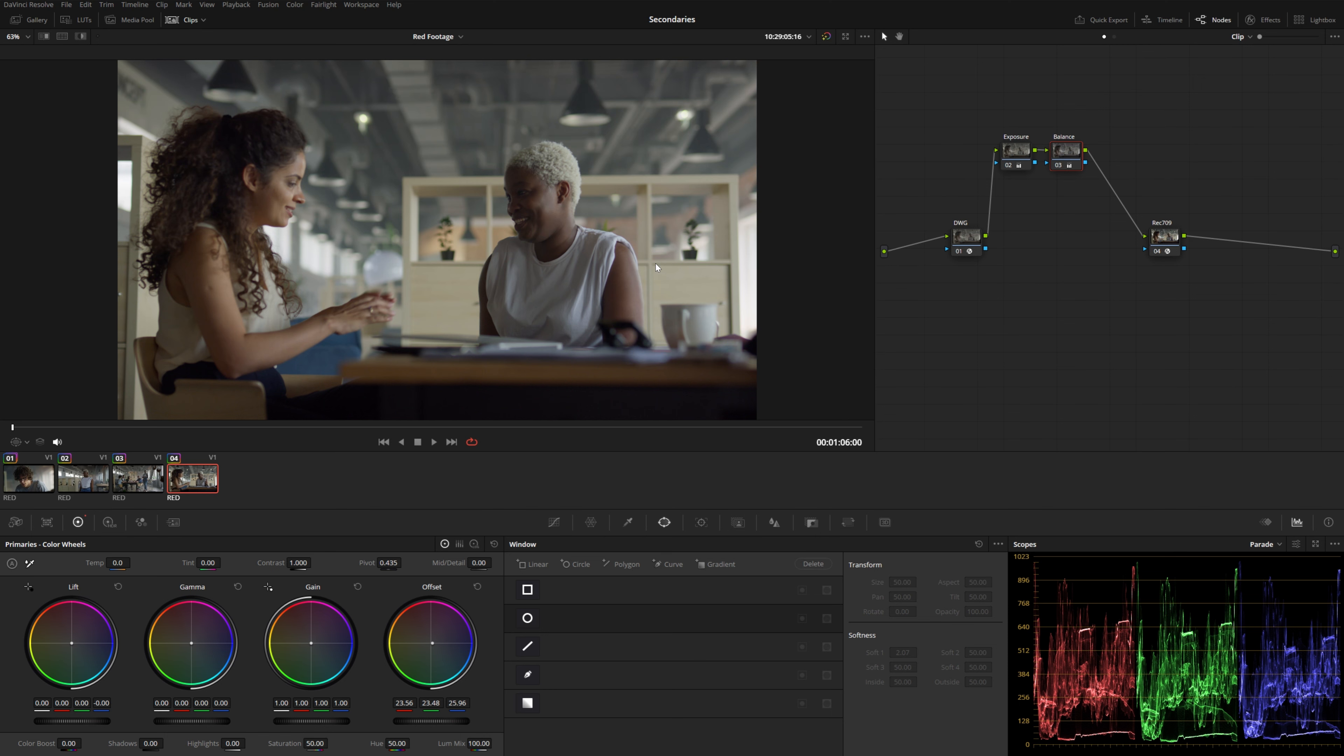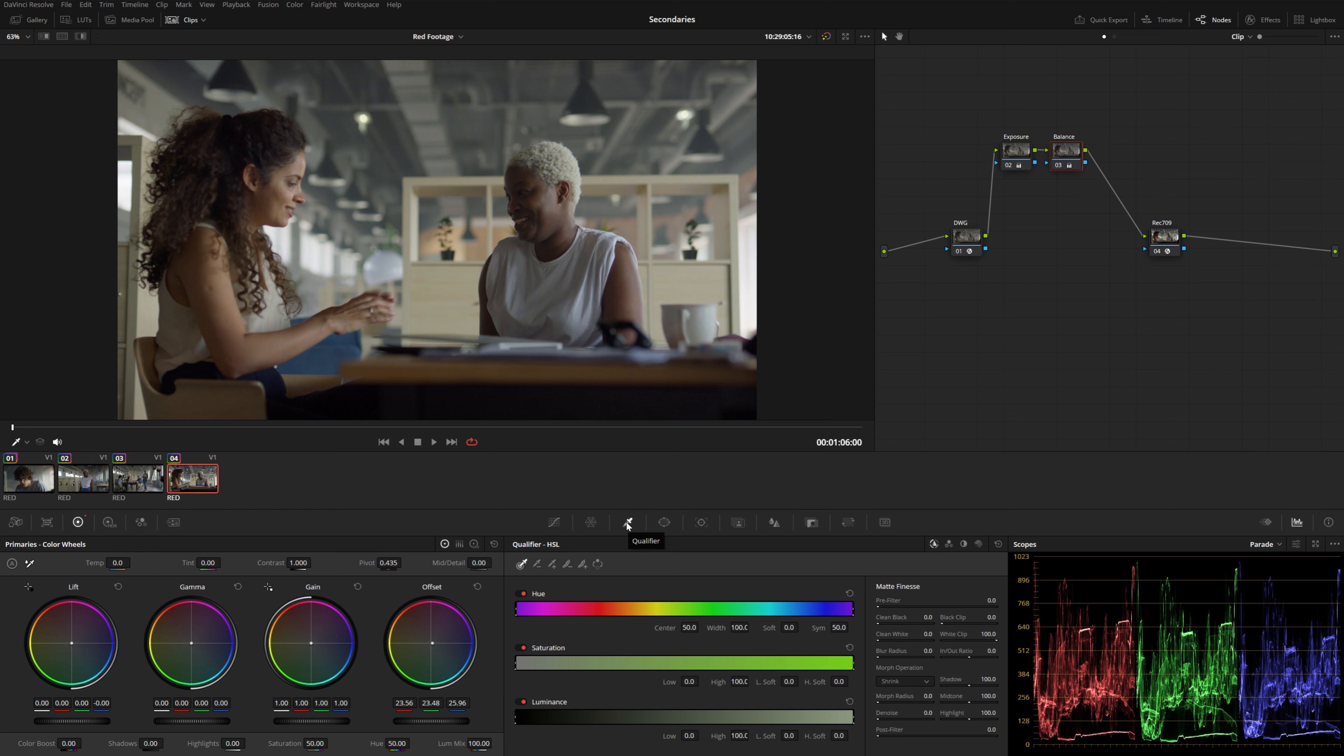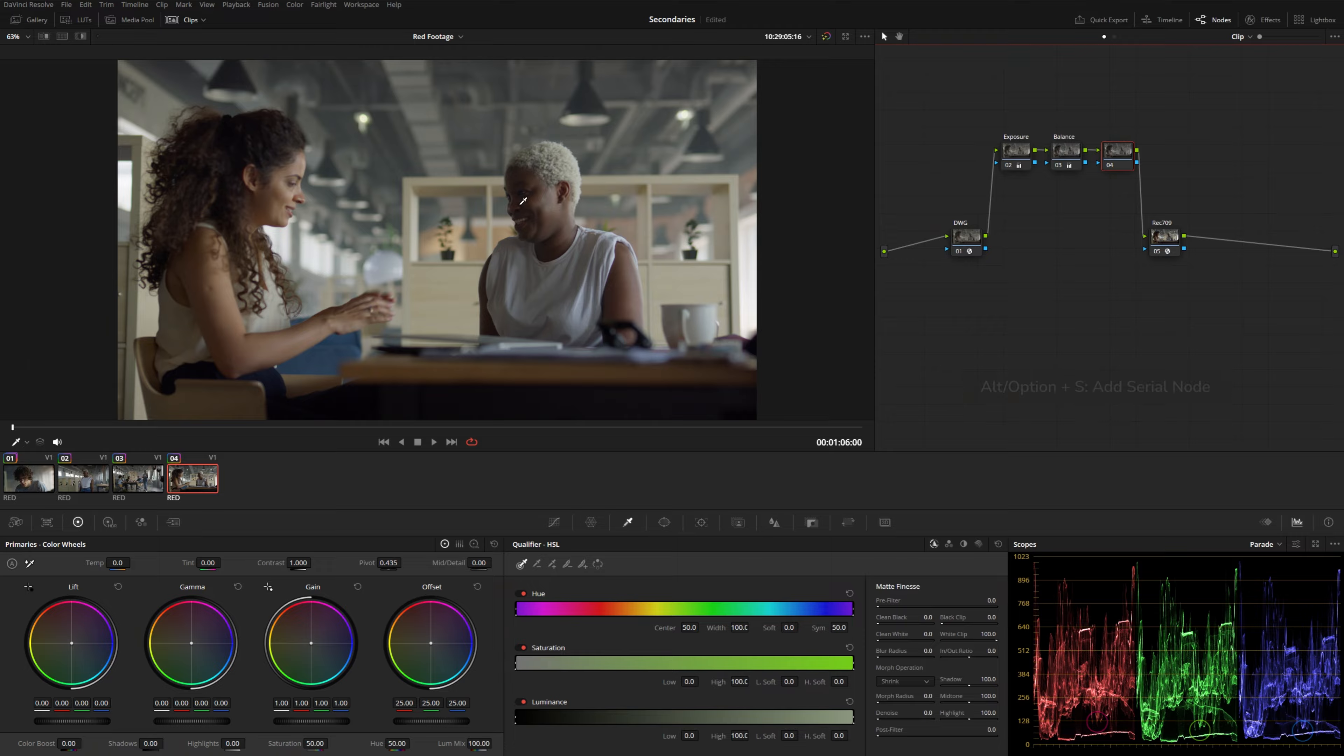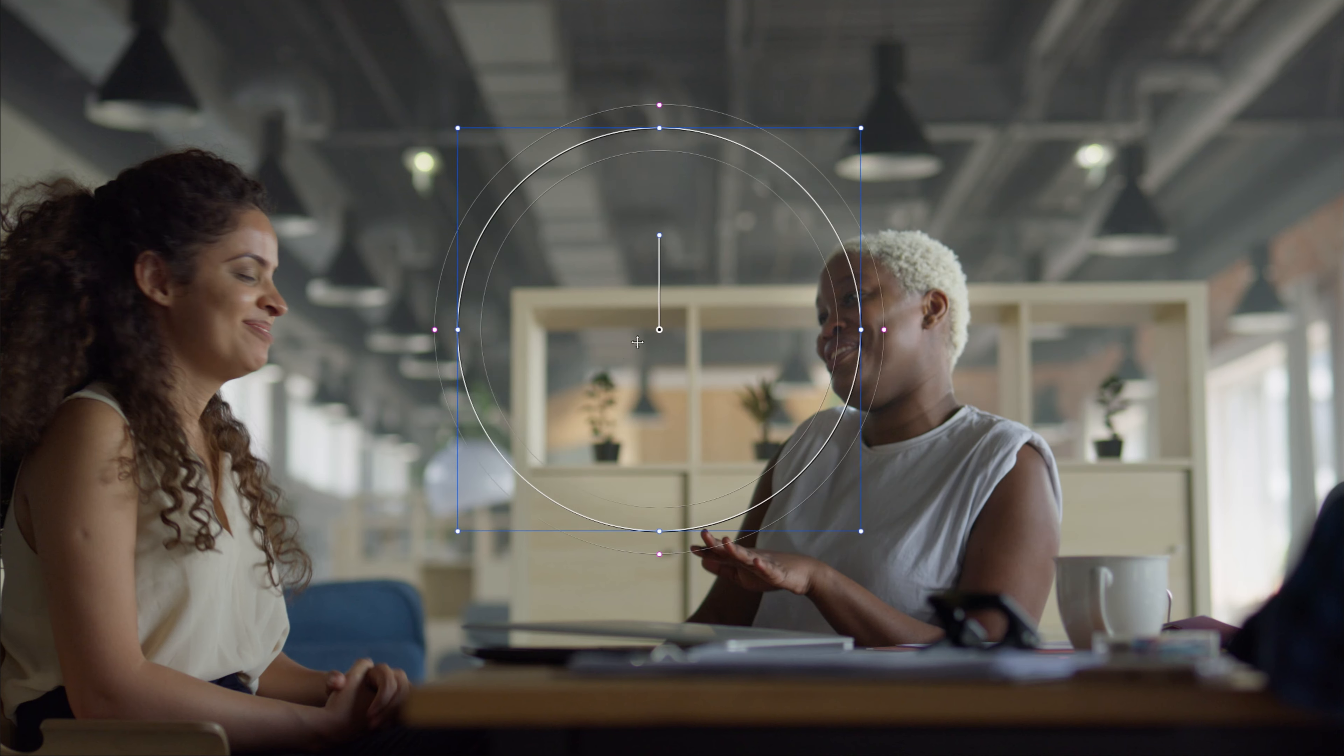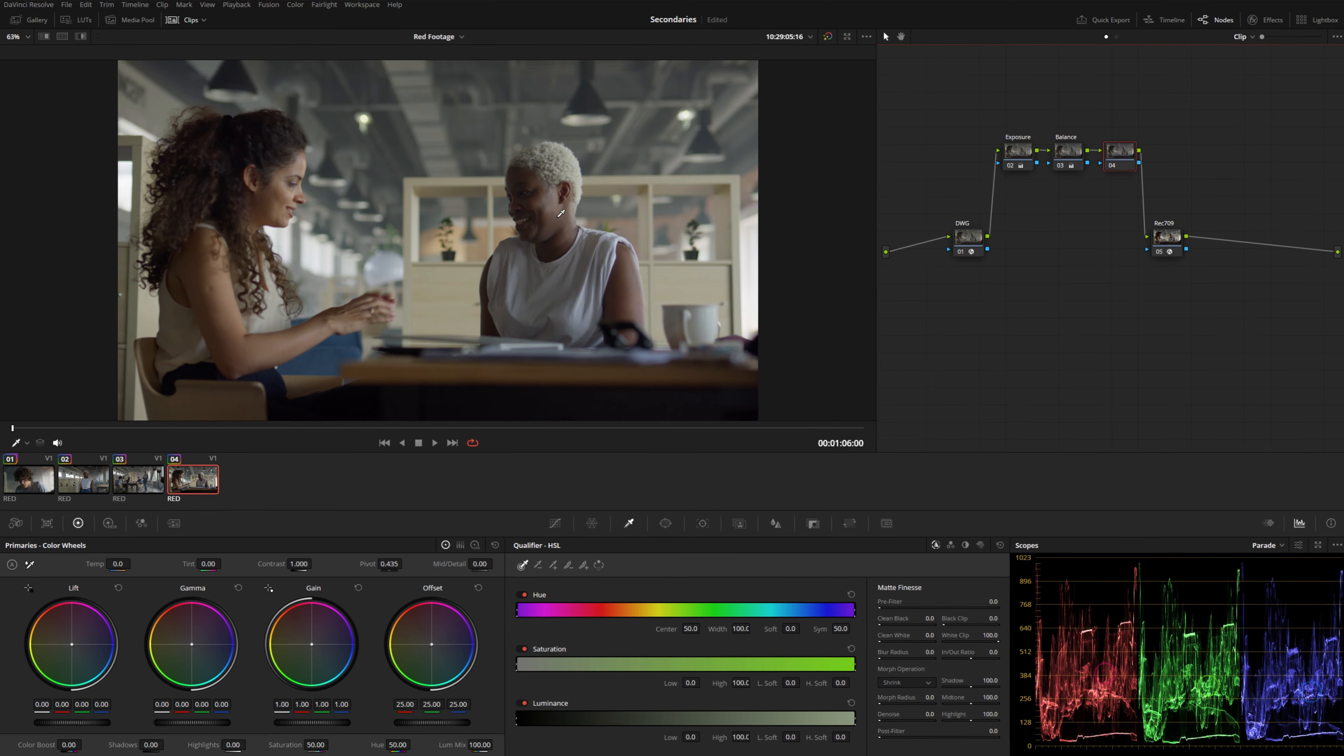So power windows are great for restricting adjustments to a specific area in the frame, but the qualifier panel can restrict your adjustments based on a specific range of hue, saturation, and luminance. I'm just going to add a new node just for this qualifier. And let's say I want to brighten up this actor's face a little bit. I could try a power window, but it might kind of affect parts of the background, which I obviously don't want. Now, the nice thing about the power window is that you do get this overlay that shows you what part of the image you have selected. But the best way to see your selection with a qualifier is to enable the highlight, which is this button on the top left of the viewer.